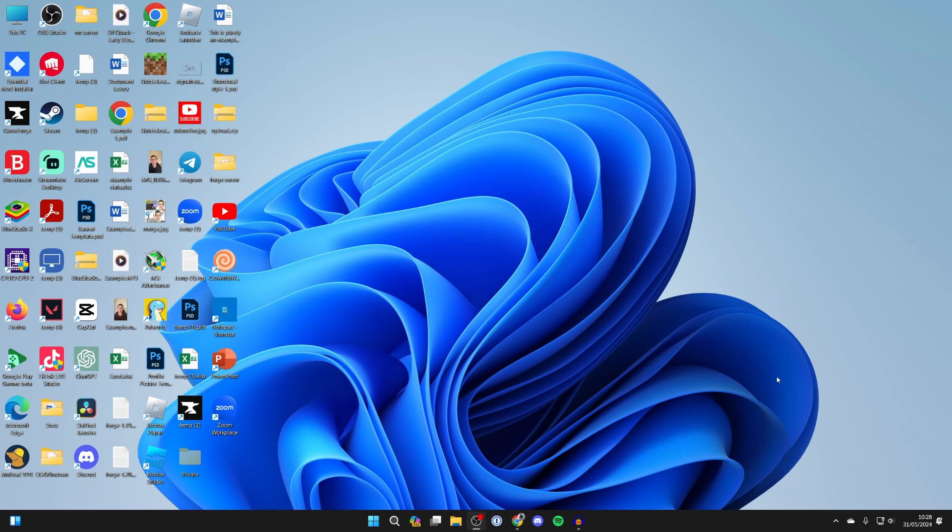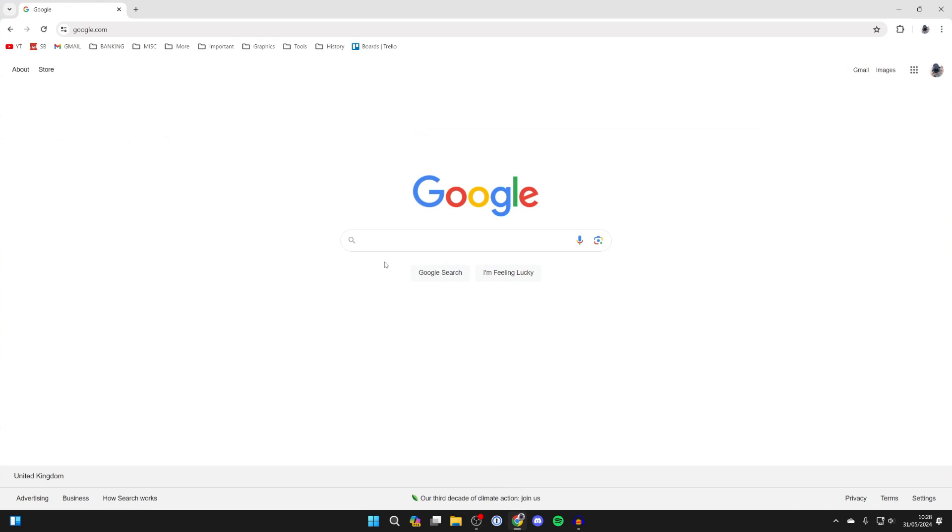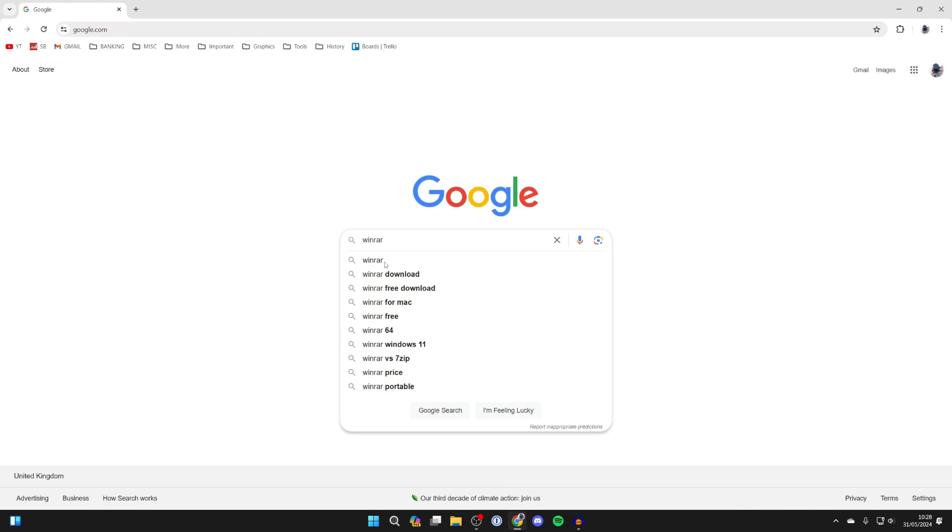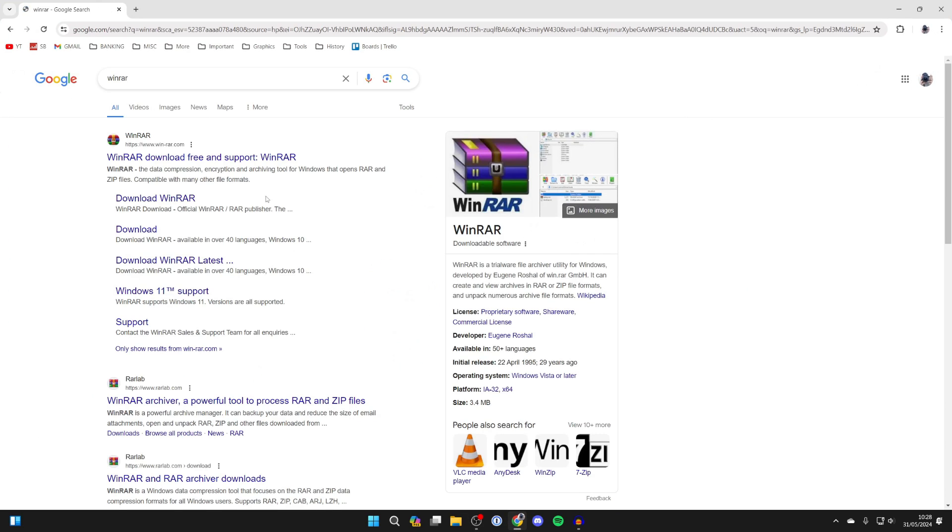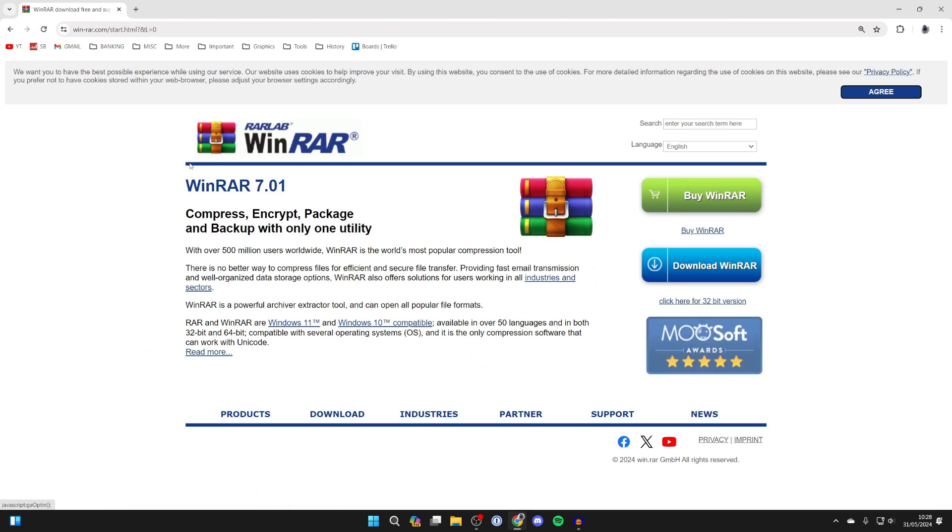So first of all, open up a web browser. I'll just use Chrome but it doesn't really matter. And what you need to do is search for WinRAR. Come to the WinRAR website which is win-rar.com.